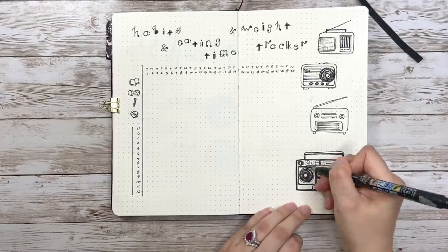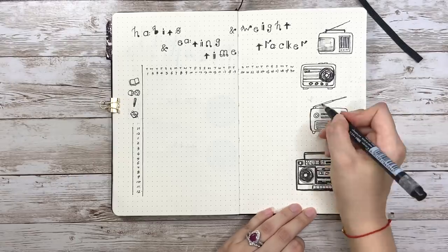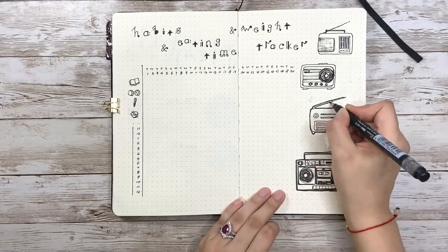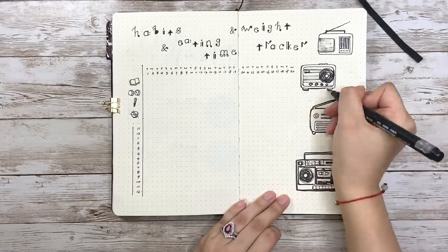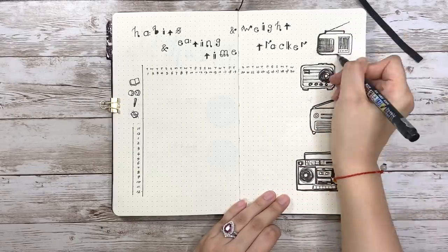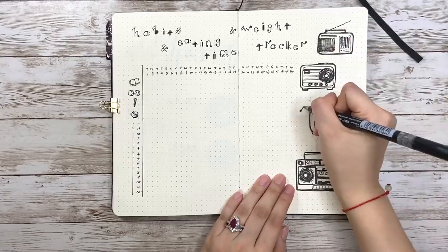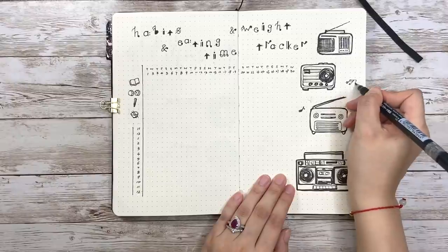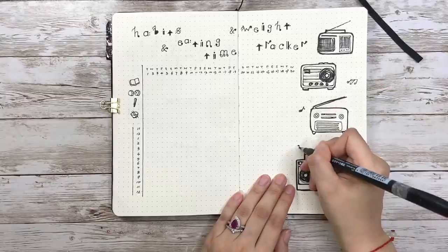And now I'm outlining the players to make them cuter. There's some space left so I also draw a few music notes here.